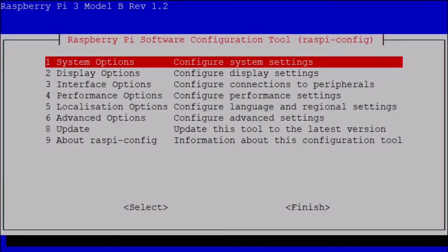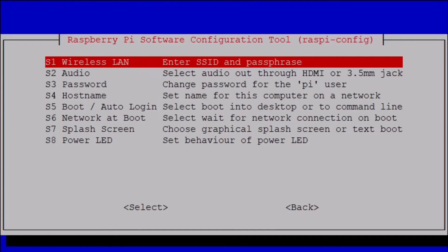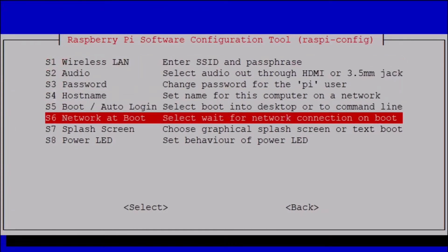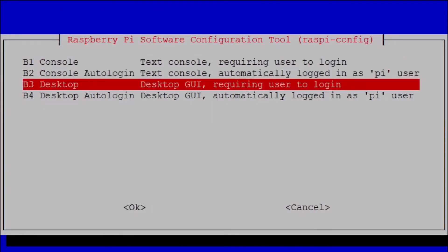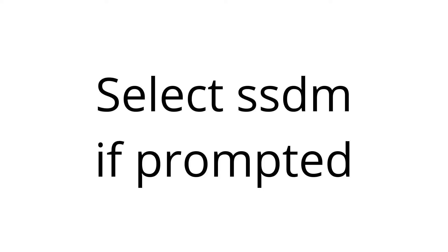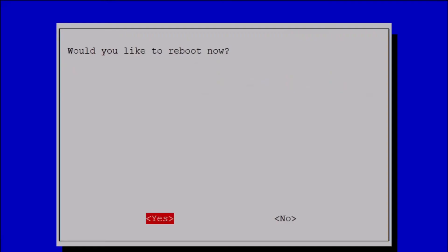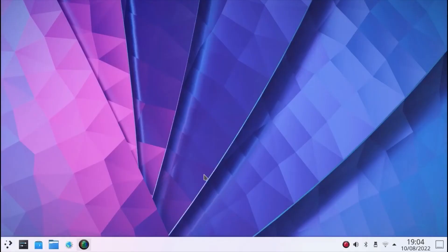The KDE Plasma desktop is installed, but now you need to enable it with sudo raspi-config. Select system options, boot auto login, and select desktop or desktop auto login. When you reboot, you should be in the KDE Plasma desktop.